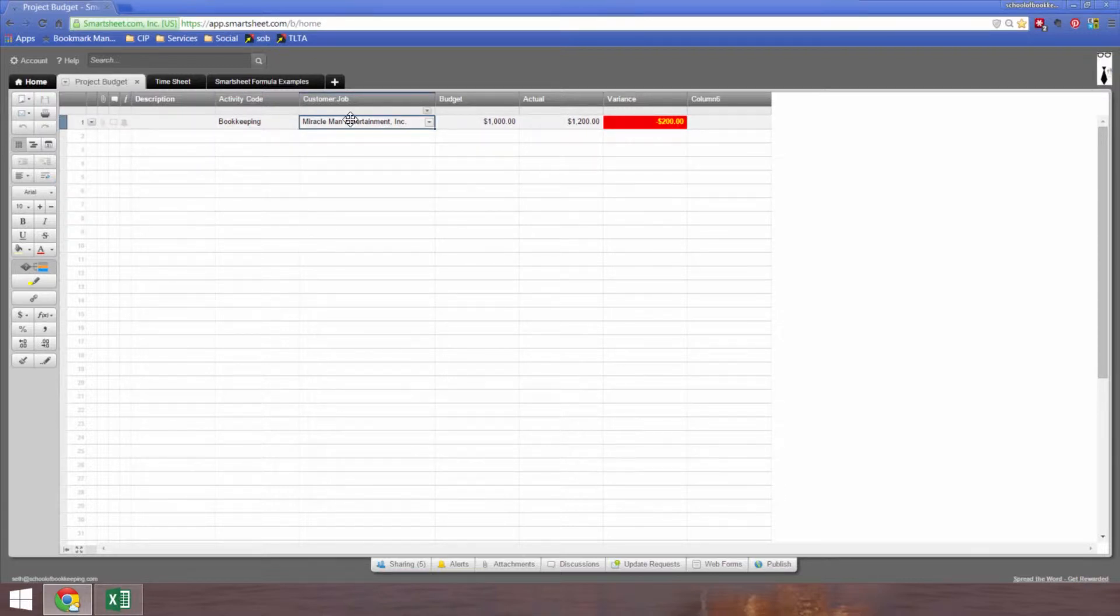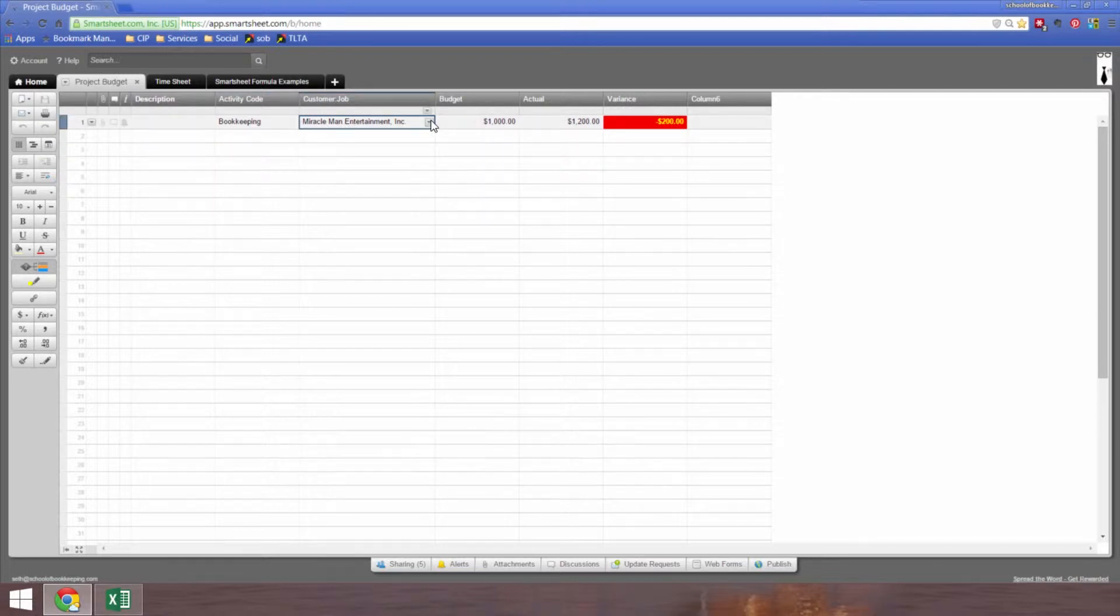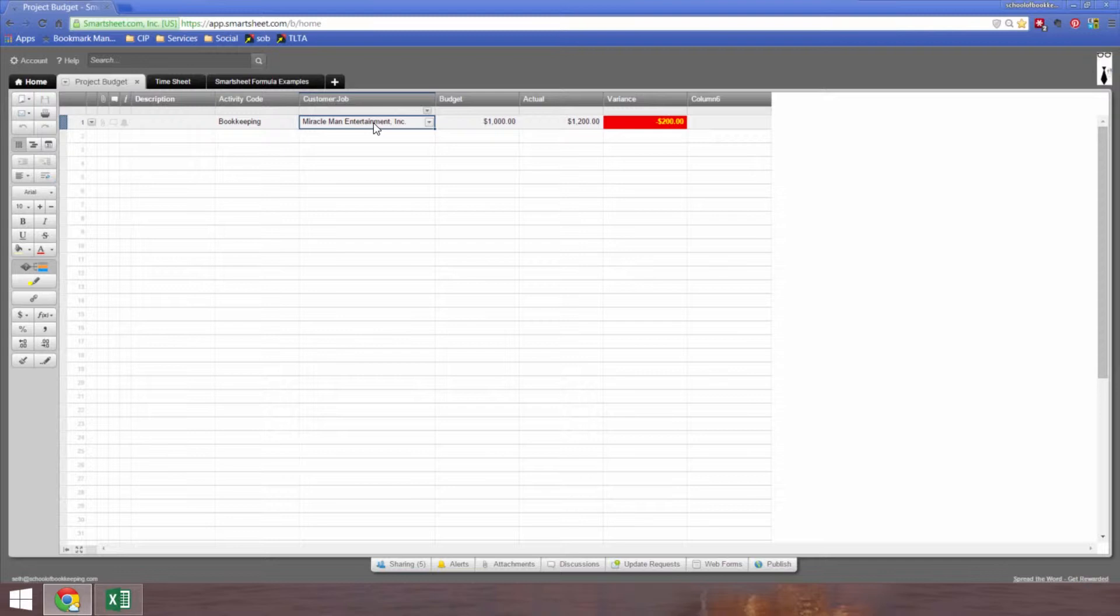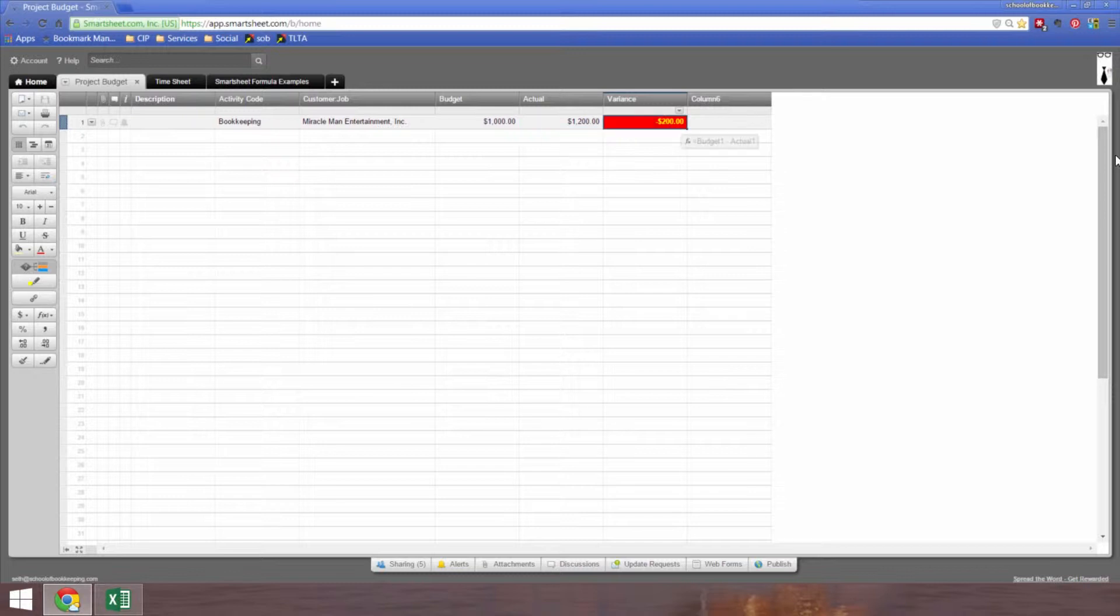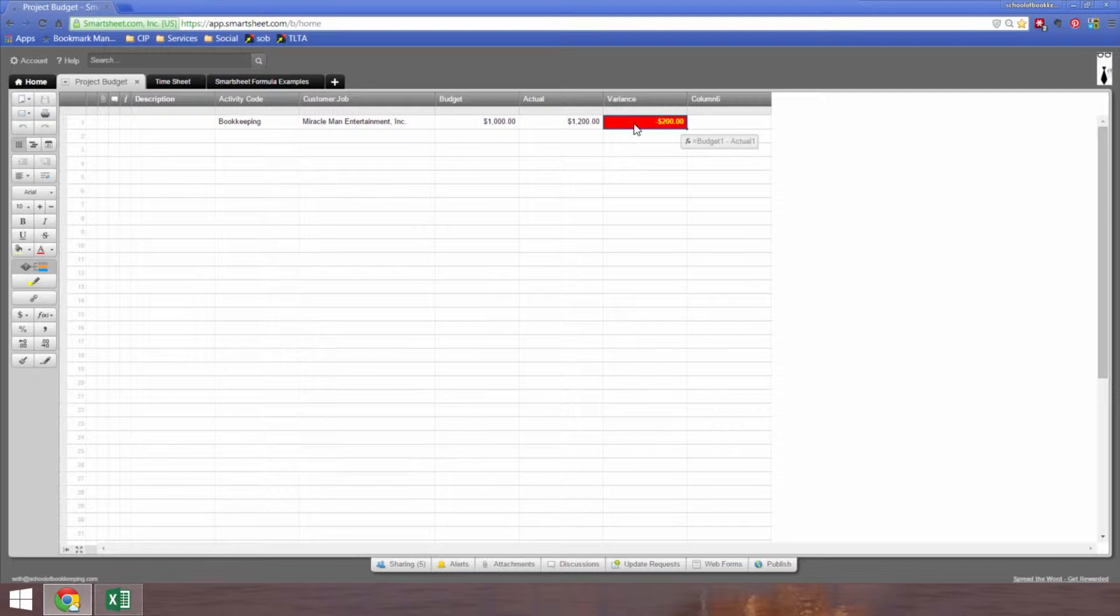For purposes of budgeting, that's useful to do. Then I pick from my customer job list. I've got Miracle Man Entertainment as a client. Notice I have a budget amount of a thousand and an actual amount of twelve hundred. I used conditional formatting so that when the variance is less than zero, it lights up in red and yellow.